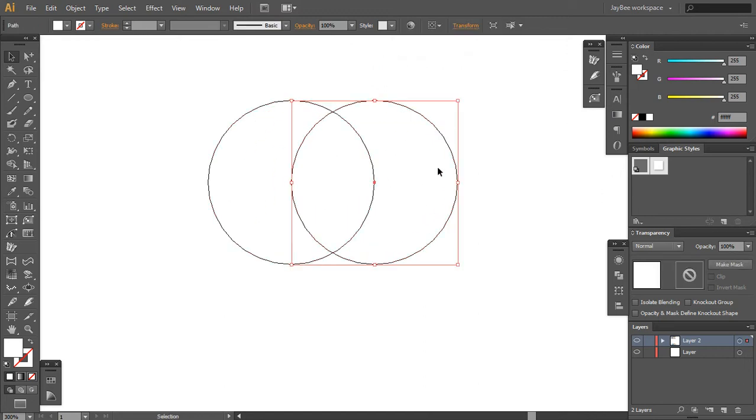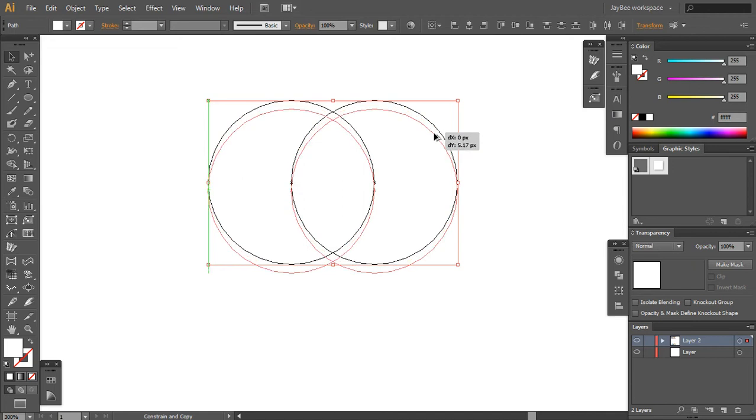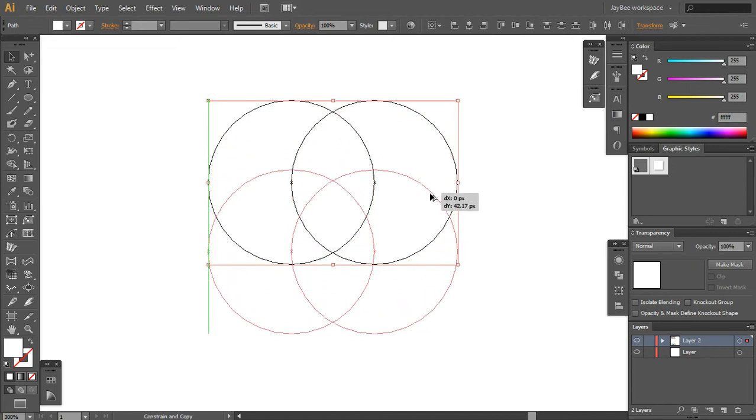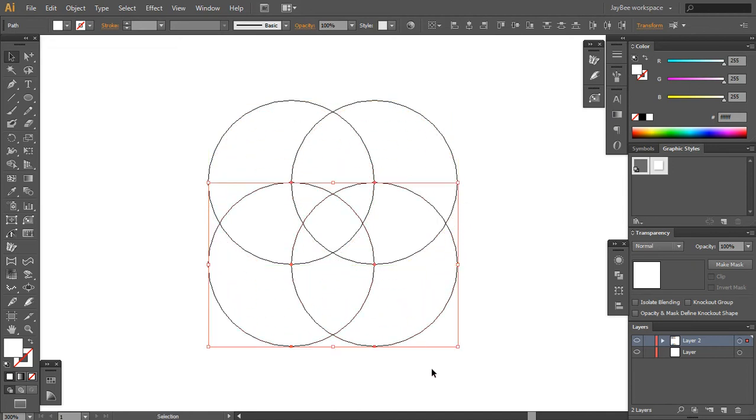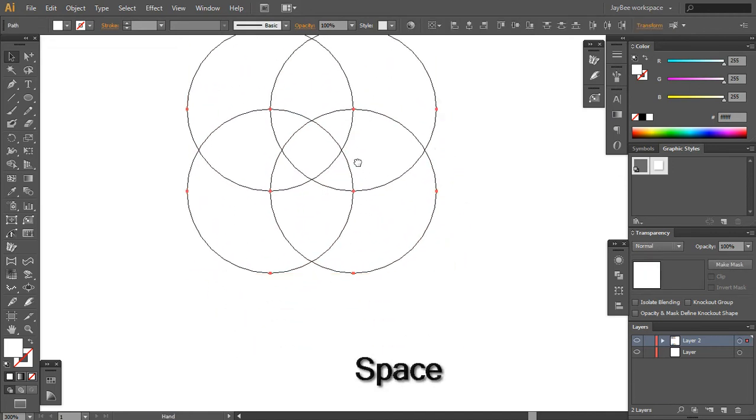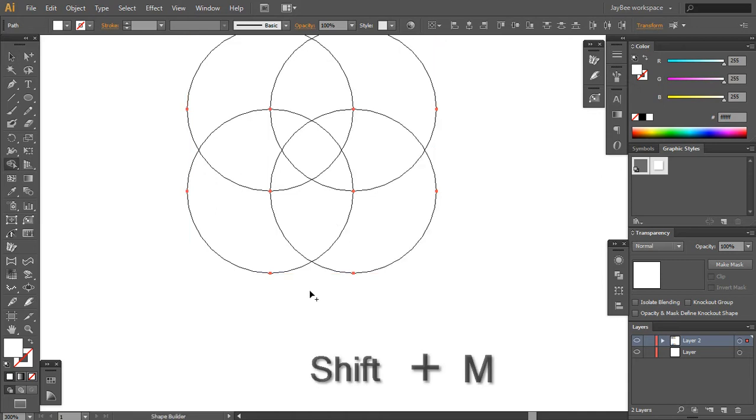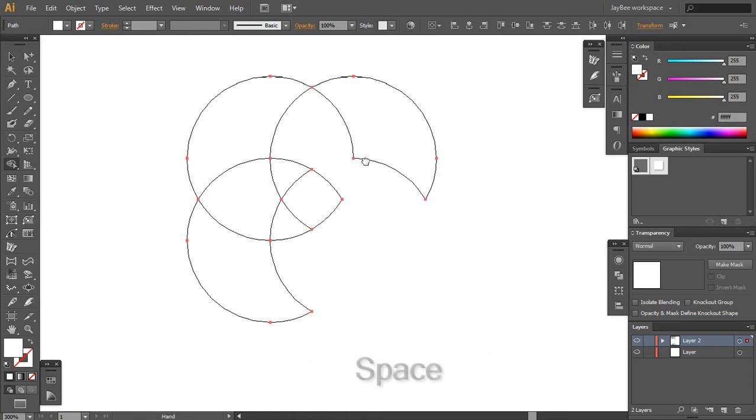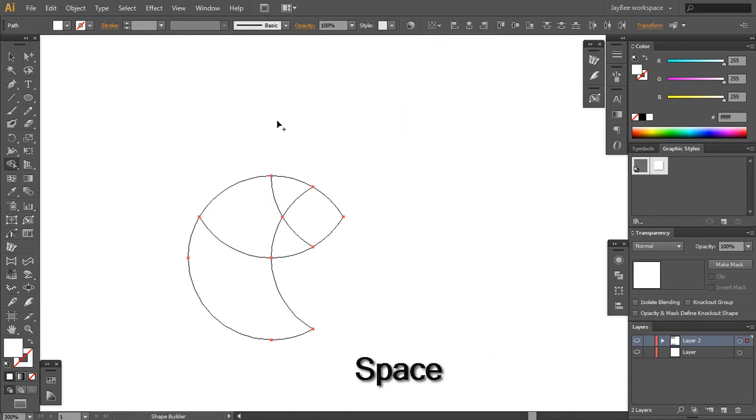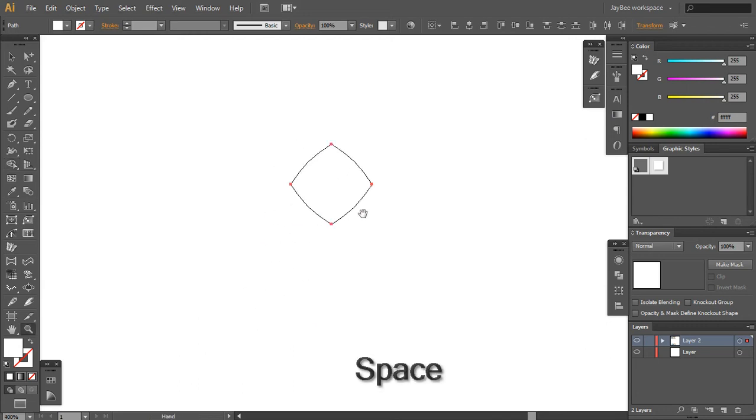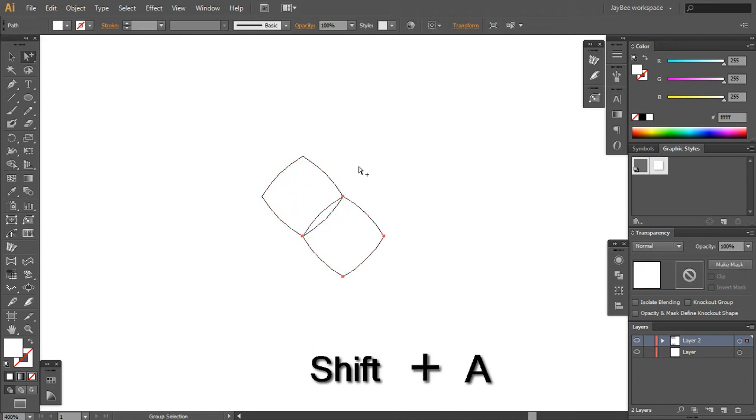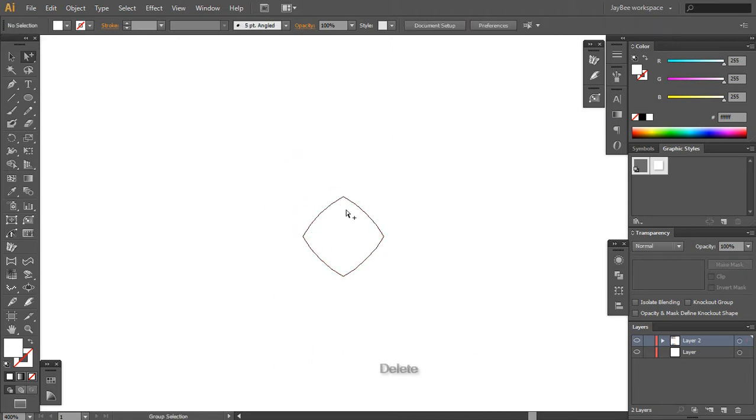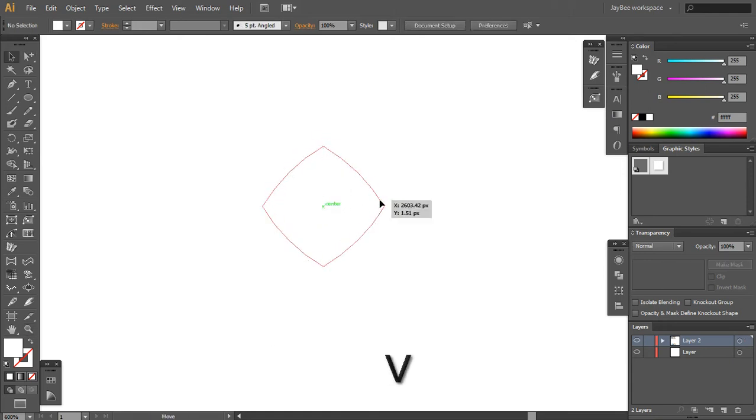Then select them both, hold Alt and drag them to the bottom. Select them and with your shape builder tool, I've been talking about it almost in every one of my videos, you hold Alt and delete all these shapes. So the shape builder tool makes all these, so you just keep one of them.